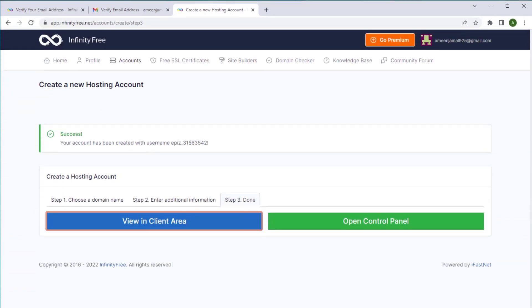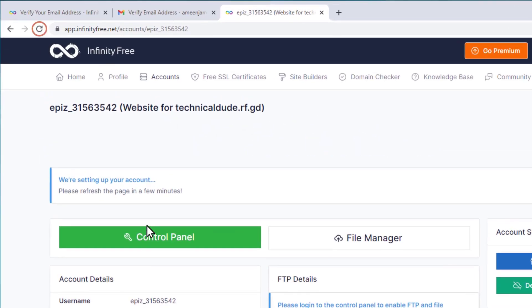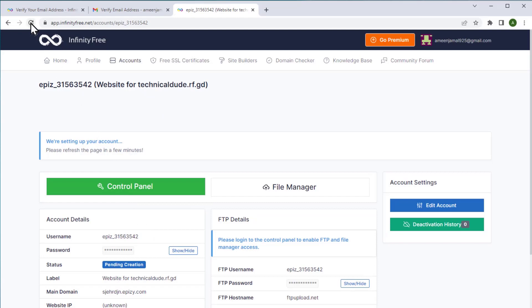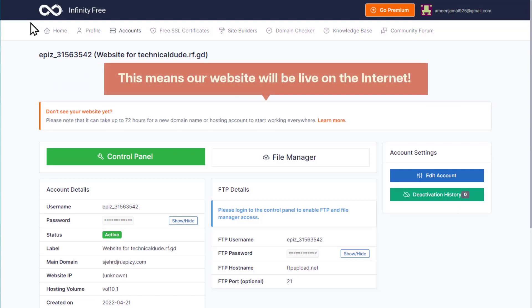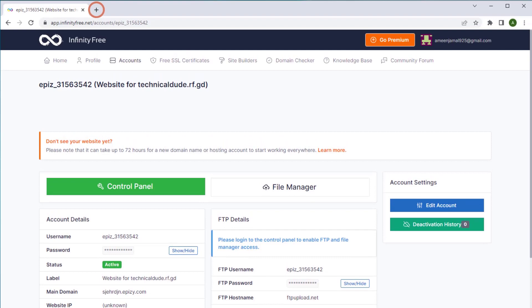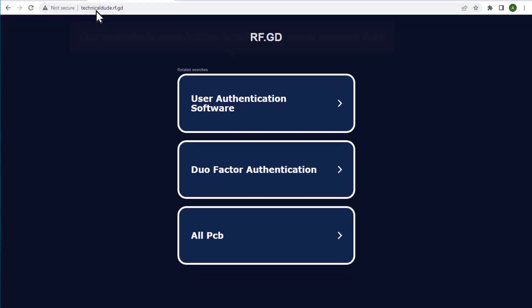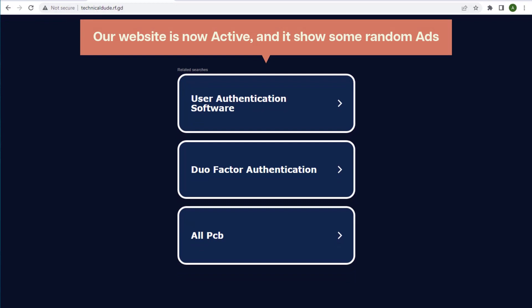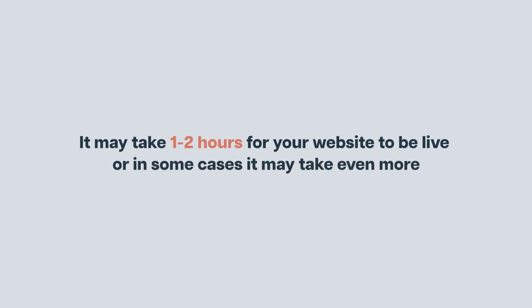Now if we click client area, here you can see that our account is getting created. After 5 to 10 minutes, if we click refresh, we can see that the account is created. This means our website will be live on the internet. Let's open a new tab and type the domain name we created and press enter. Here you can see that our website is now active and it shows some random ads. This is because it takes a few hours for our website to be active with the new domain — it may take 1 to 2 hours or in some cases even more.